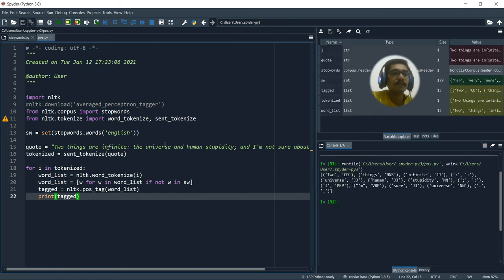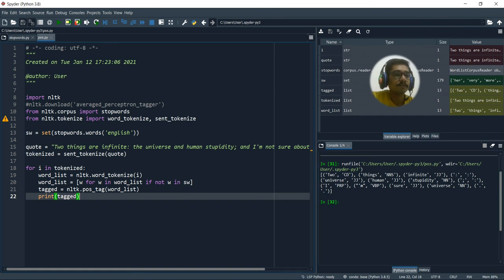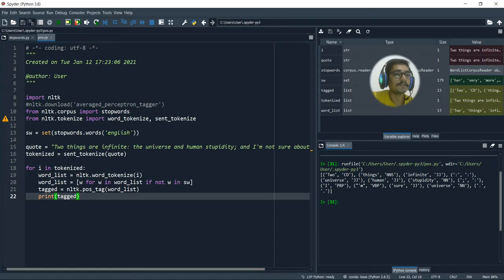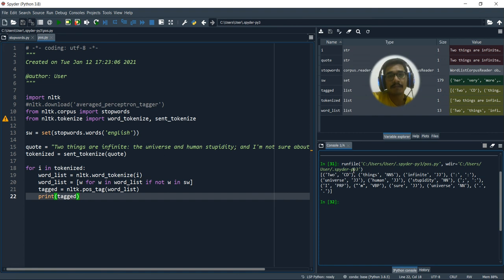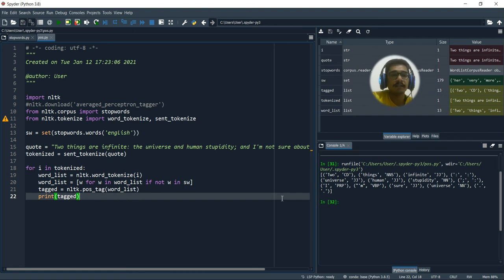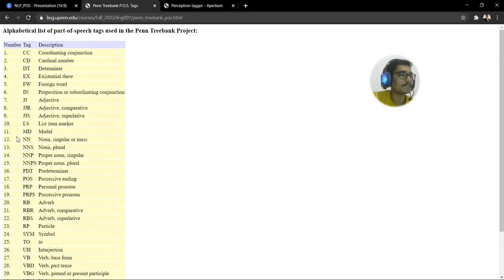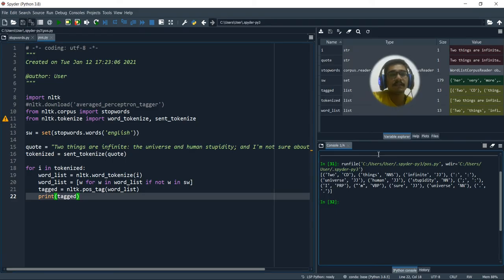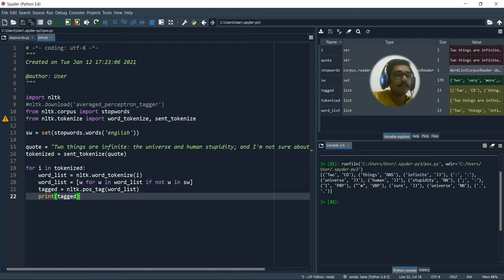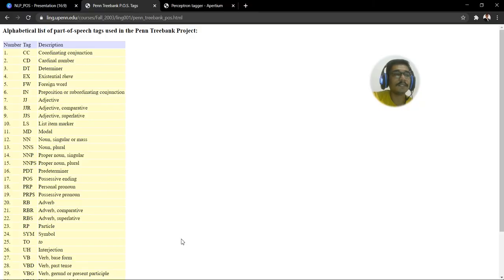As you can see, from this two was given a CD. So CD stands for cardinal number. So as you can see it identified two as a number. So now two here is not in figures, but it is in words. TWO two. So it is giving it as CD cardinal number. Then things. So things were given as NNS. So NNS is nothing but noun and plural. Yeah, it's right. Things. It's not singular object, but multiple objects. Then we have infinite. Infinite is given a tag as JJ, which stands for adjective.